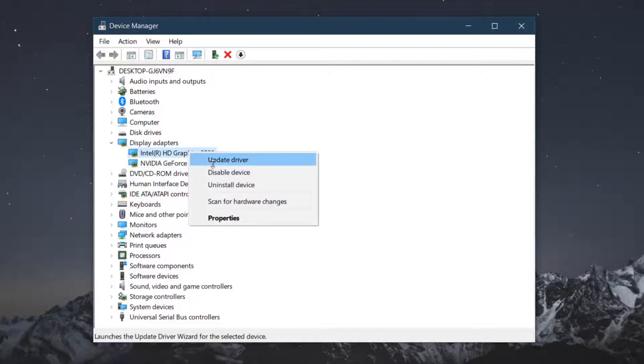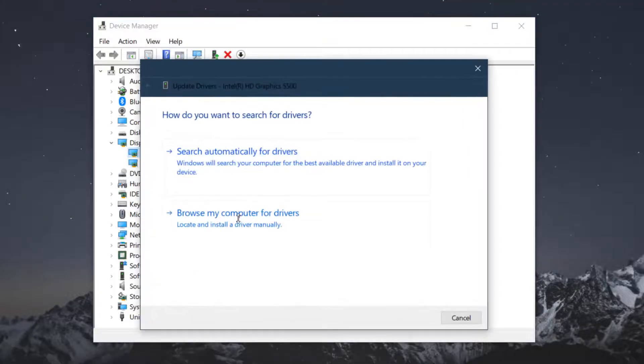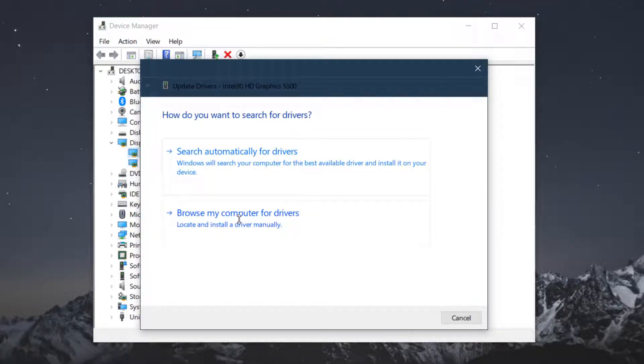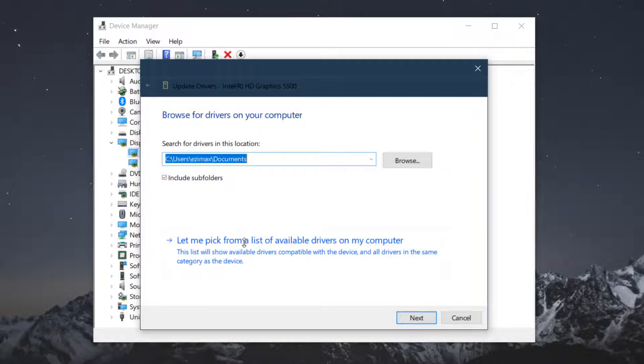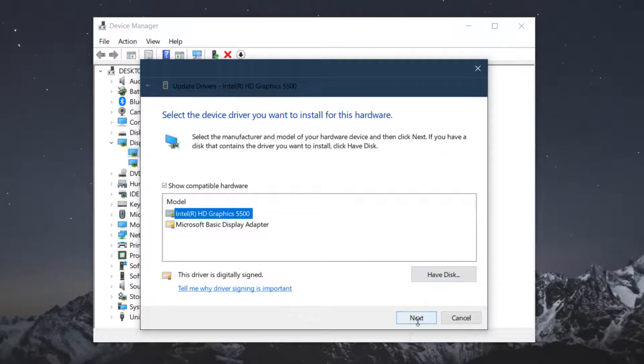Right click here, go to update driver and browse my computer for drivers. It will install the driver which is already in your system. Let me choose, click here next. I am 100% sure this will fix your problem.